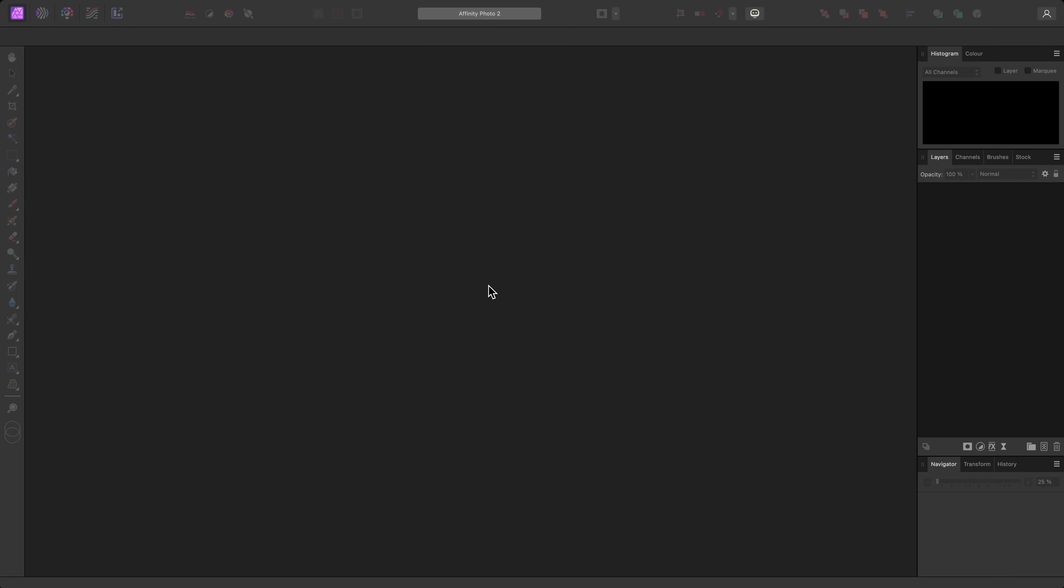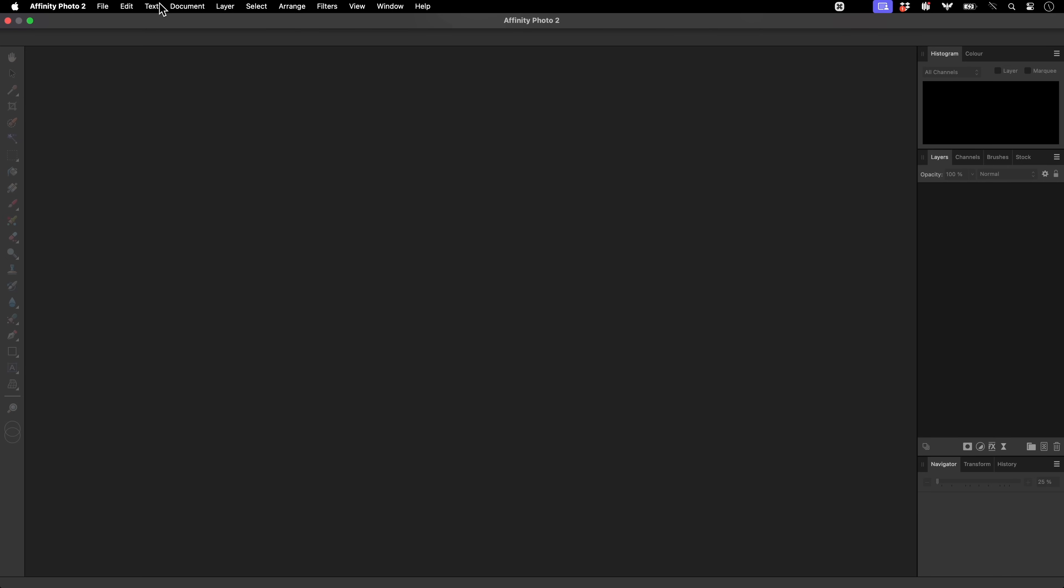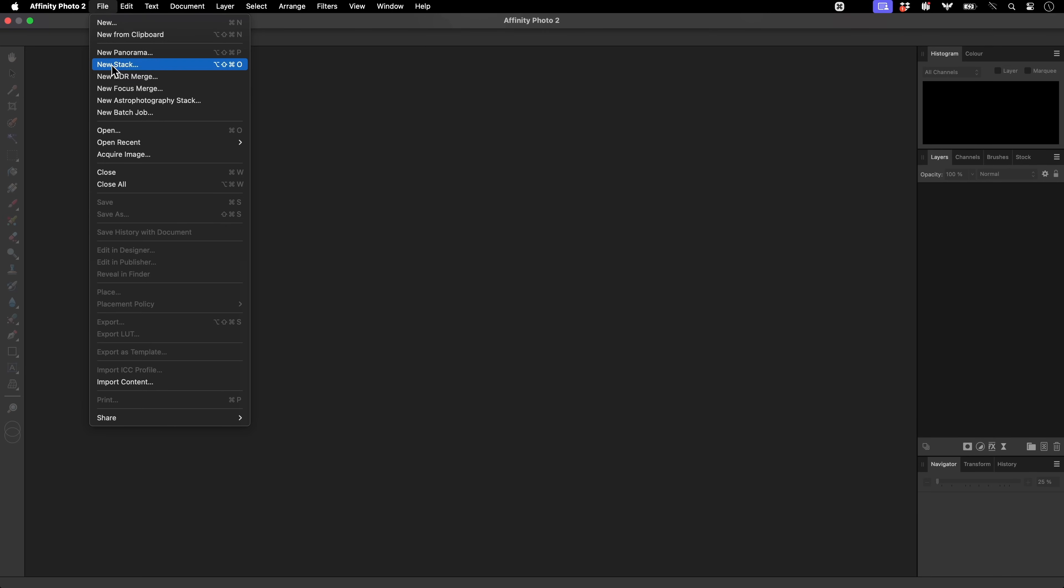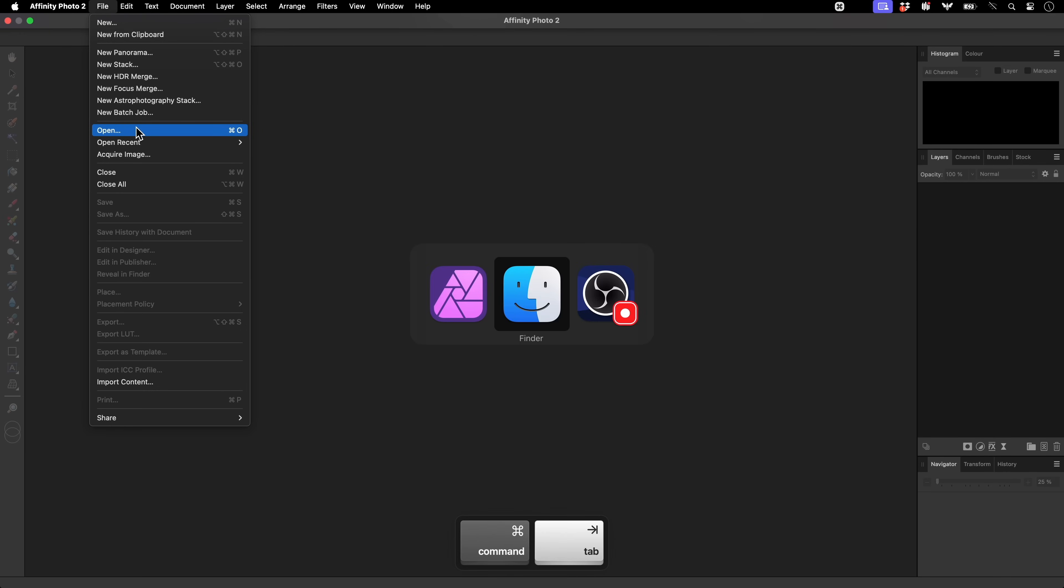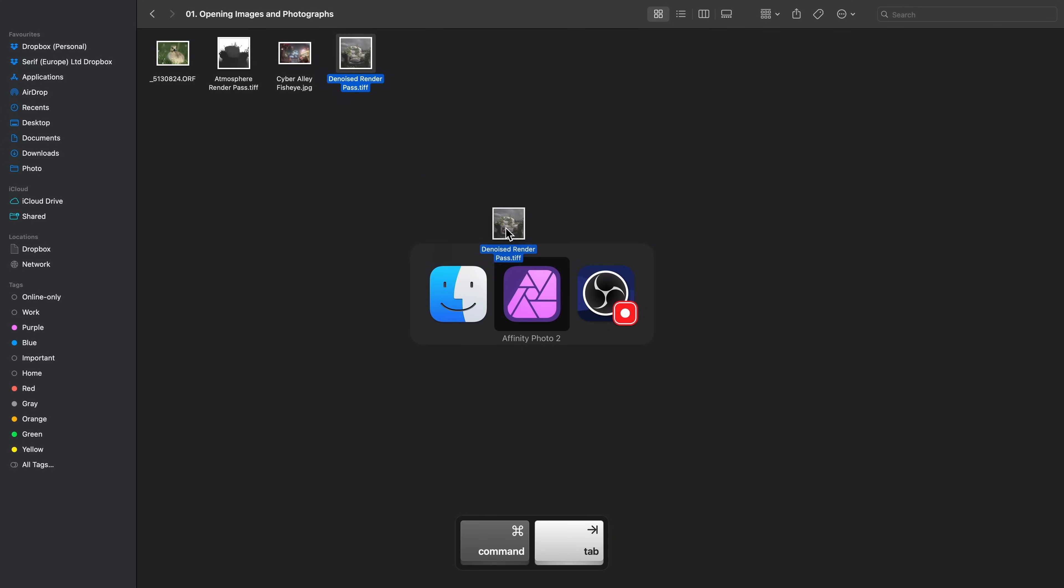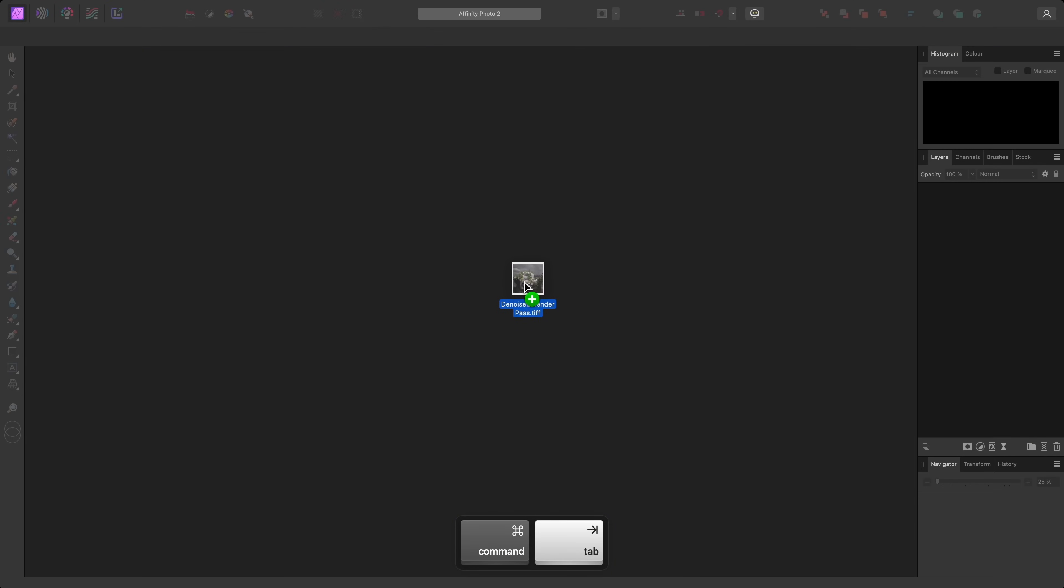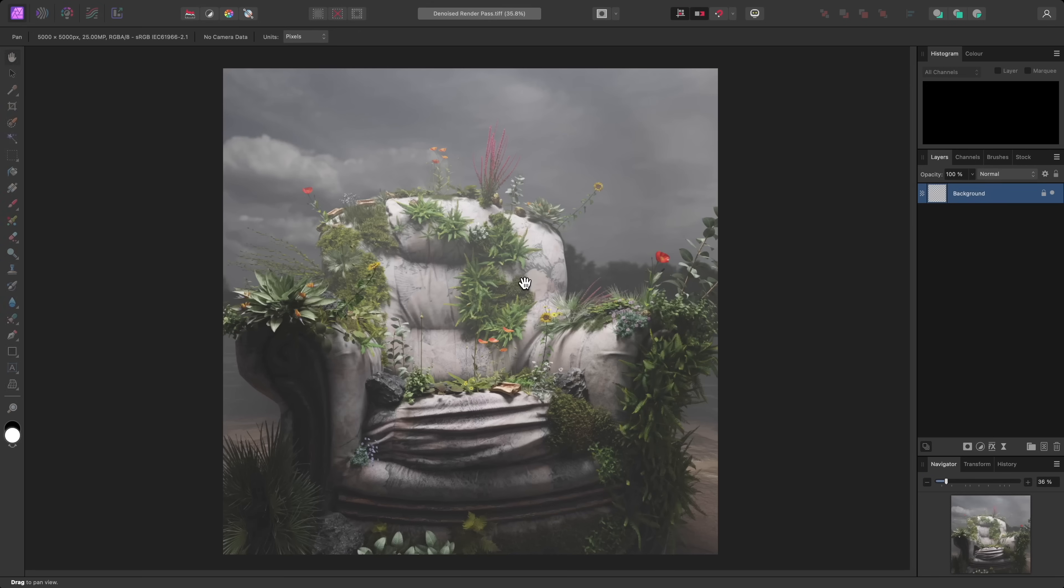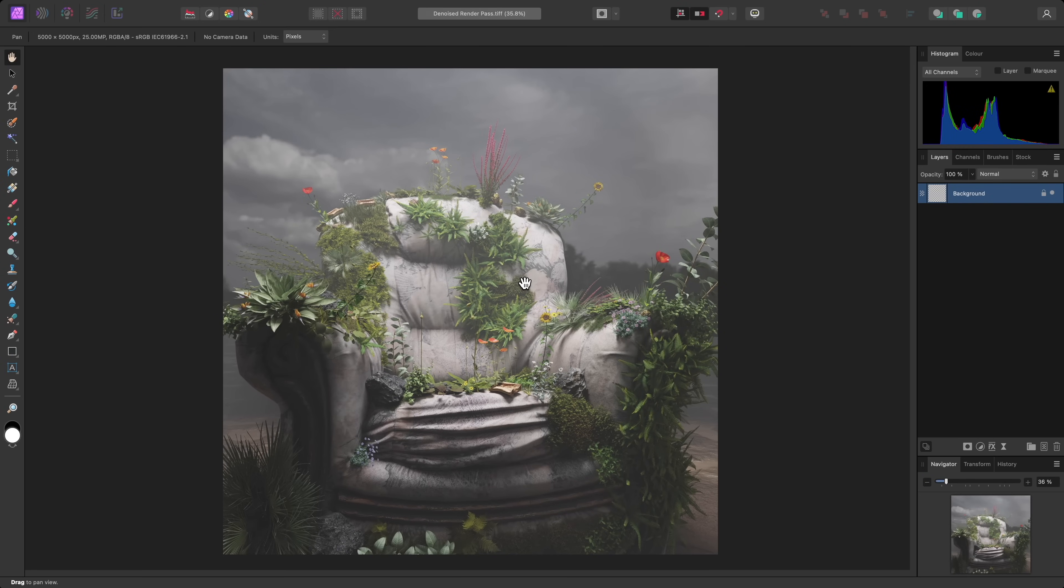First, let's cover actually opening an existing image or photograph. You can of course use the more traditional File Open method, but you can also drag and drop images onto the interface to open them. With either approach, the image data becomes the initial background layer that you see here on the layer stack.